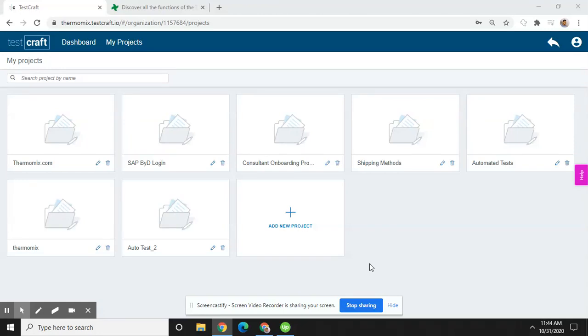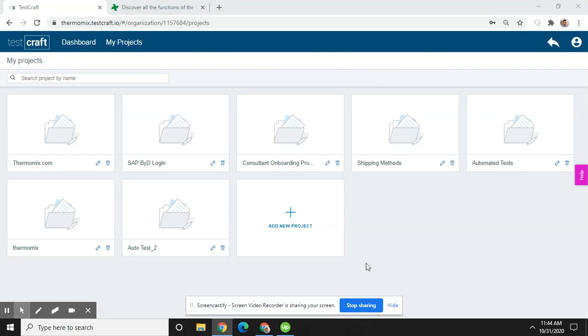Welcome to Export QA. In this tutorial, I'm going to tell you how you can create a project and test cases in TestCraft automation tool. To create a project in TestCraft, you must log in first. Then you will see a window like this, and you need to click on add a new project.